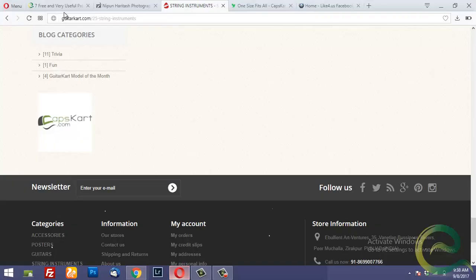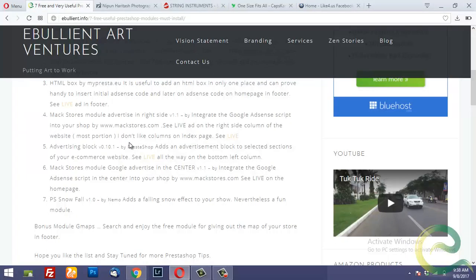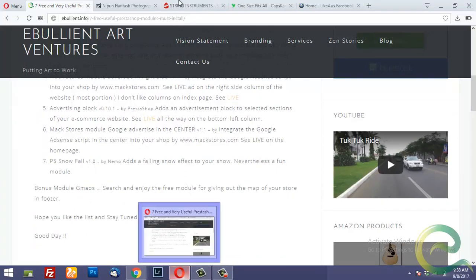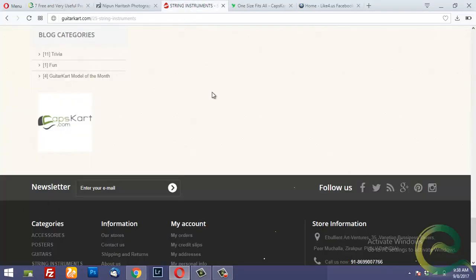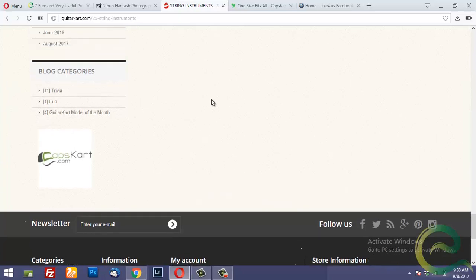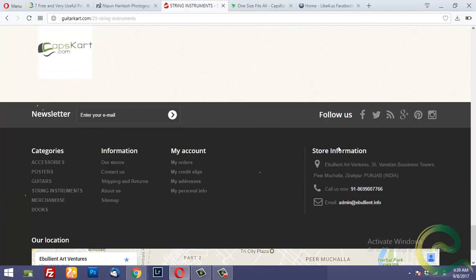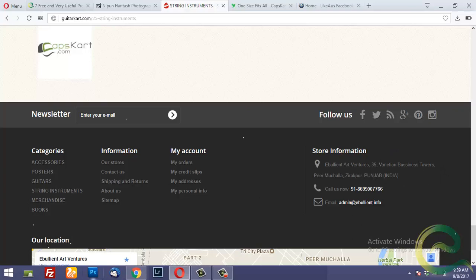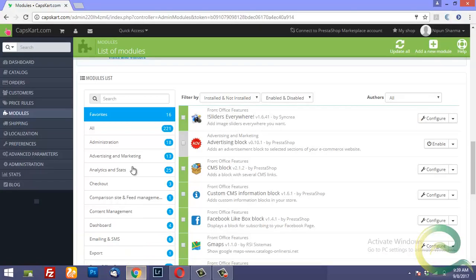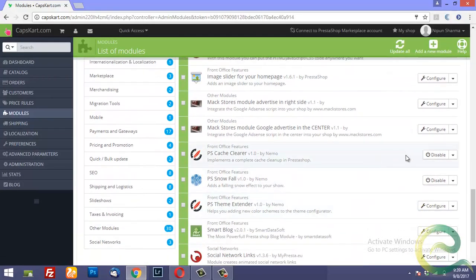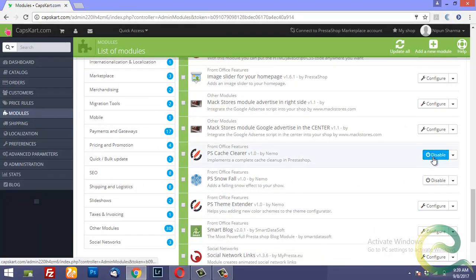And lastly we have the snowfall which is a fun module. If you look at this website this has snow falling. I mean this is a fun module. You can enable it disable it just by a click. Snowfall you can disable it. And you can enable it from here.